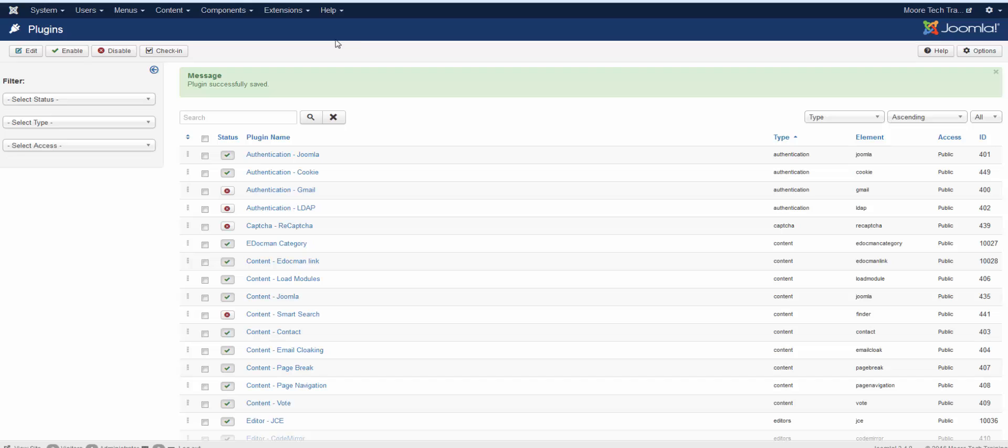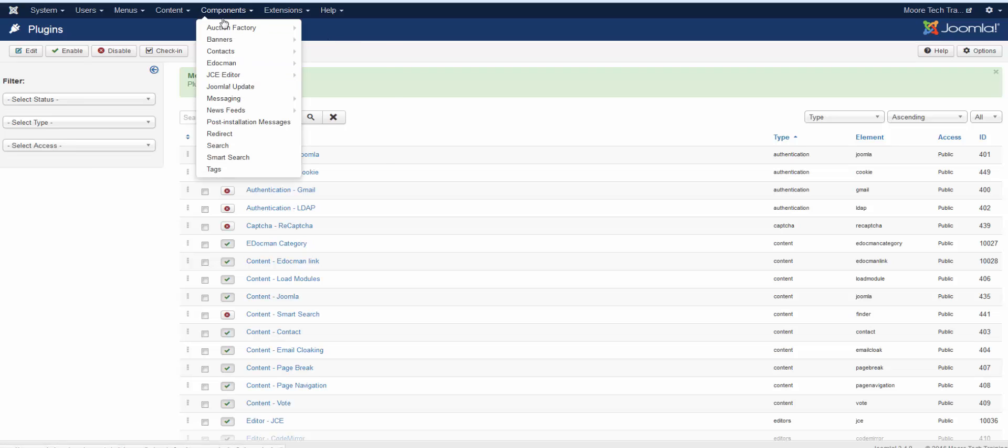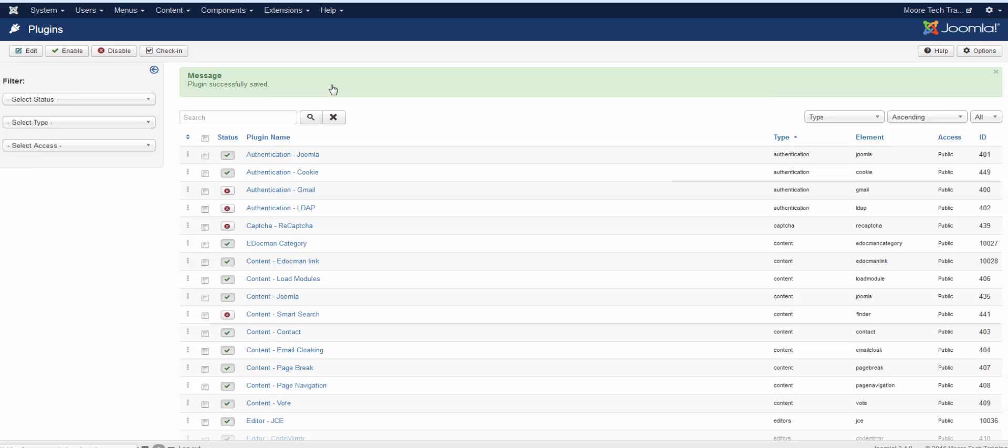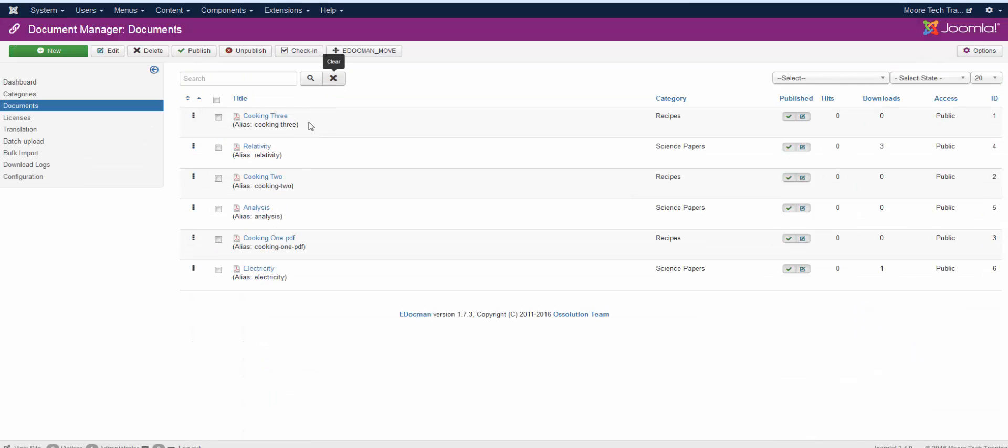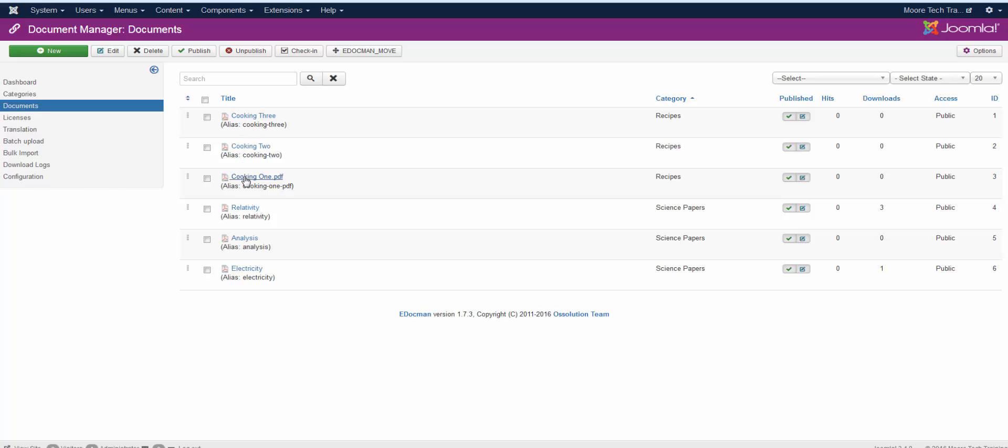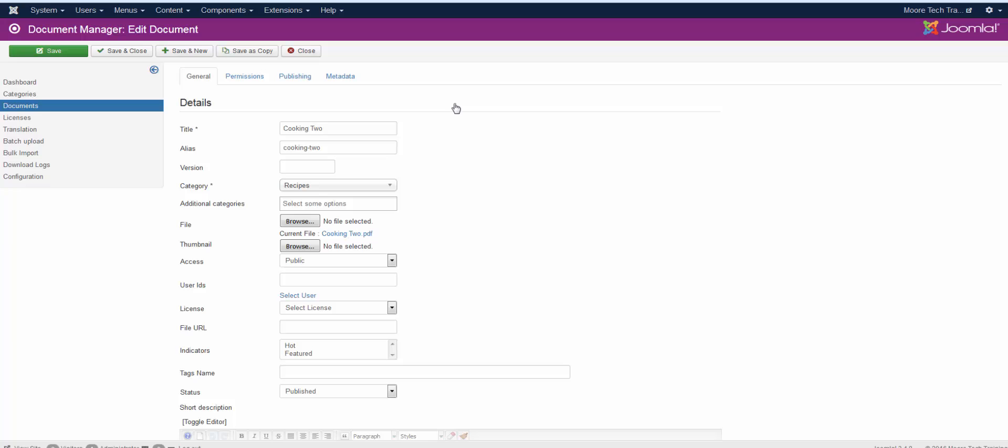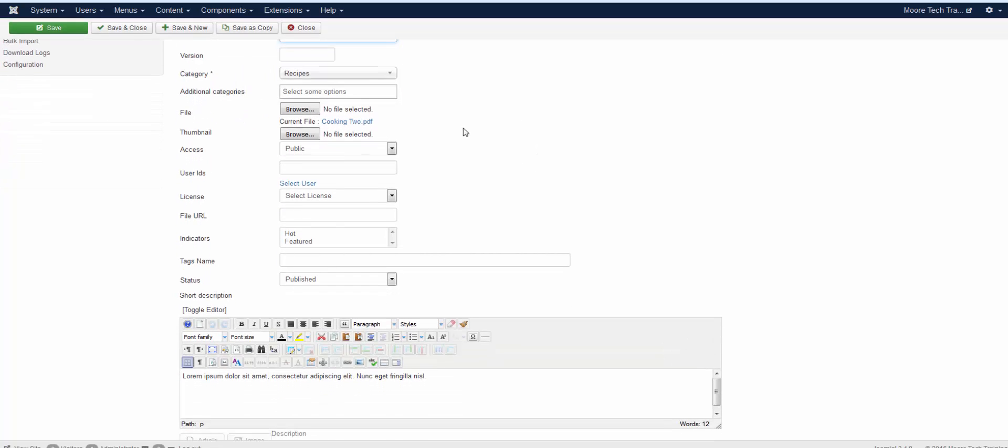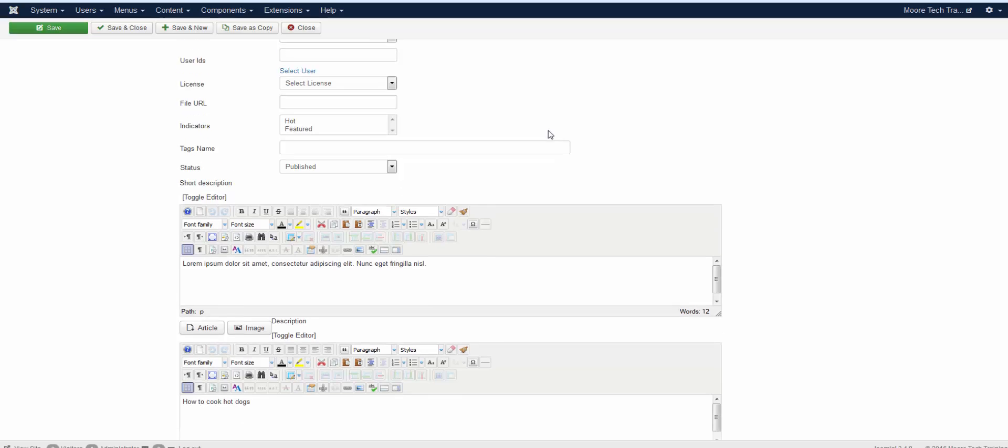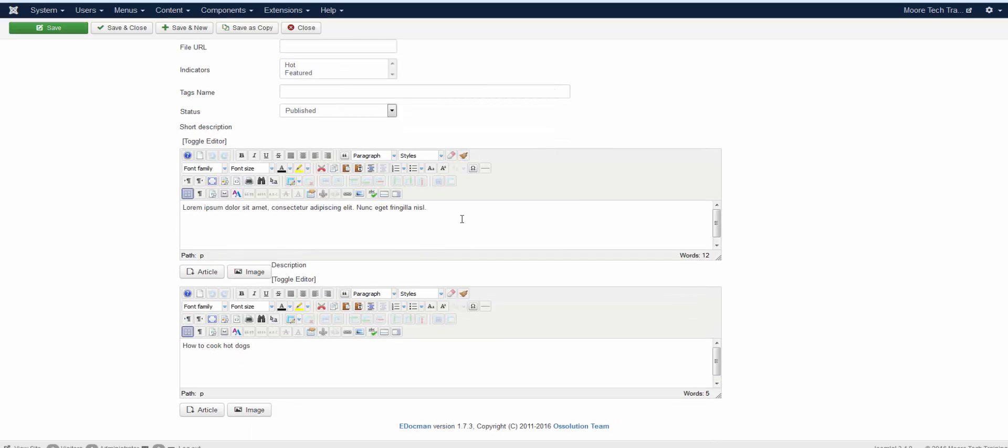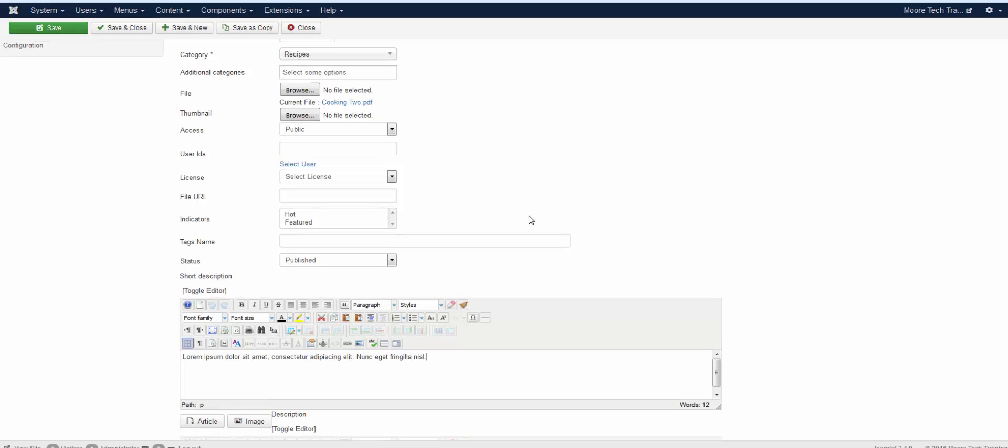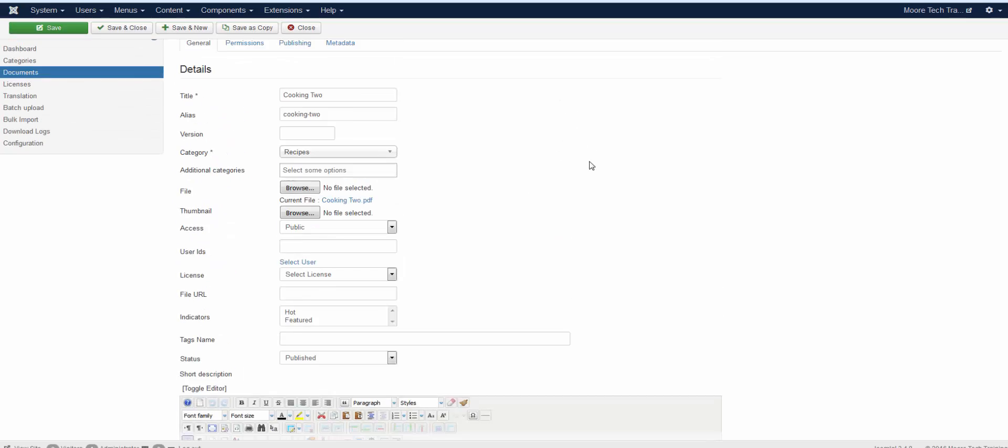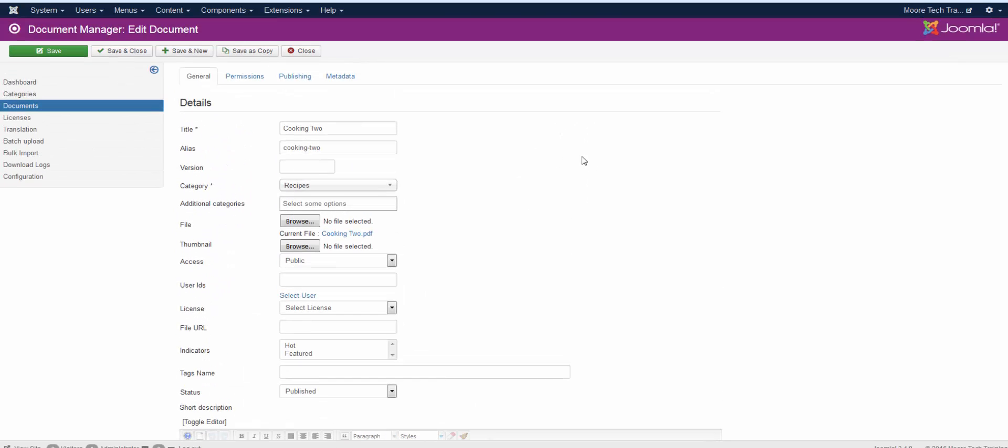So, let's go take a look at the documents themselves. I'm going back to eDocment and I'm just going to go right into documents. And I'm going to open one up. Let's look at Cooking 2. Cooking 2 has a title, an alias that Joomla filled in for it. Now, right here you can see that this is the actual file. If any time you want to replace that file, just browse for a new file and this file will be overwritten. You can give a description for your text if you want to. Once you get all that changed, you're just going to save and close.